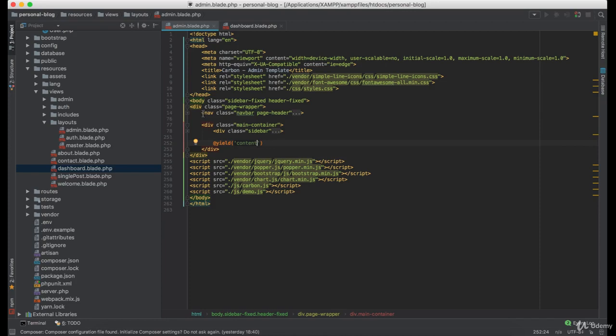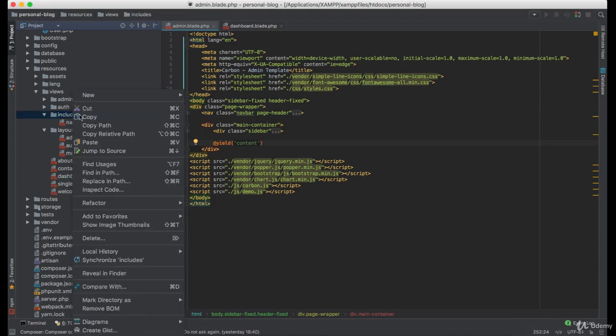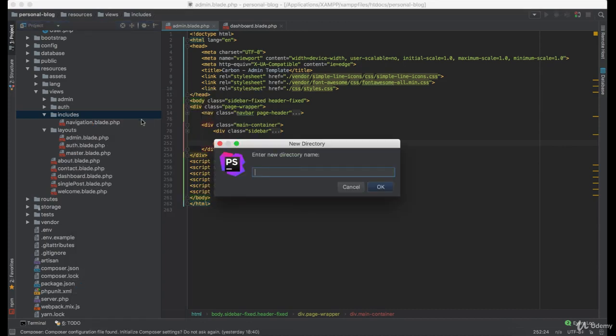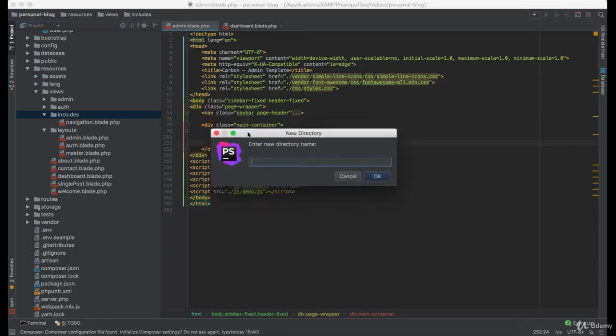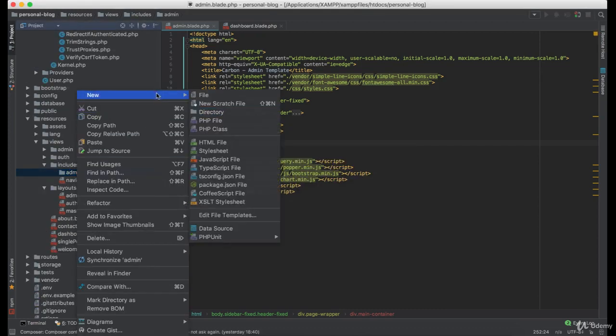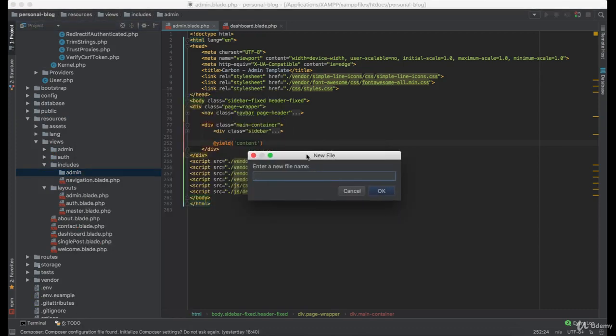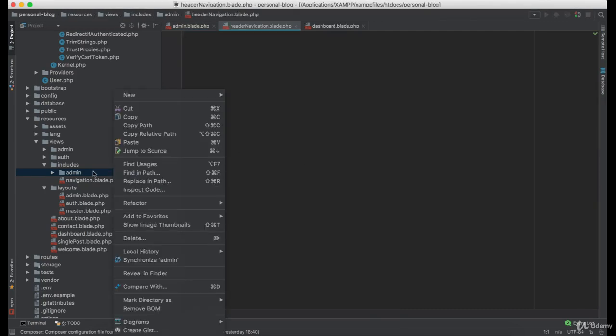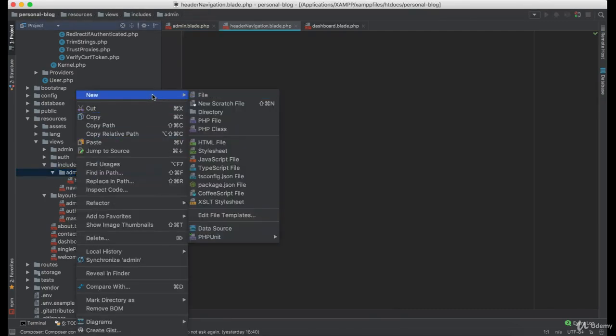Now, since we have two navigations, we will have to create two include views. So inside the includes directory, I'm going to create a new one named admin. And inside admin, I'm creating header navigation and the second one is sidebar navigation.